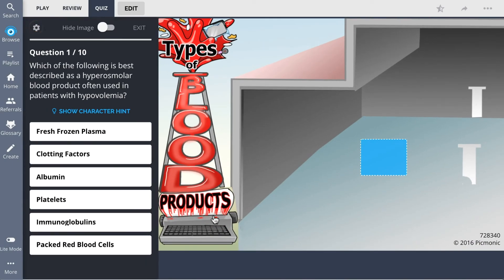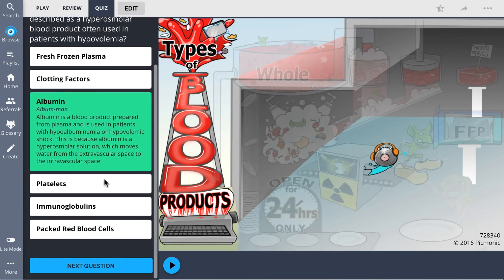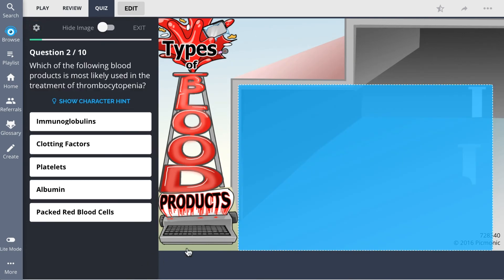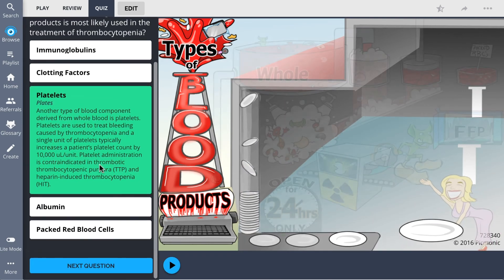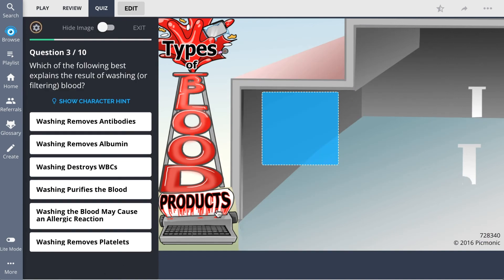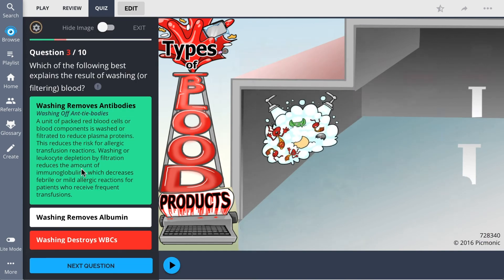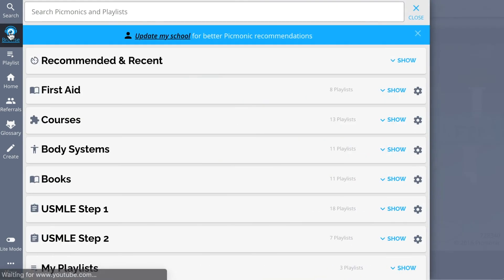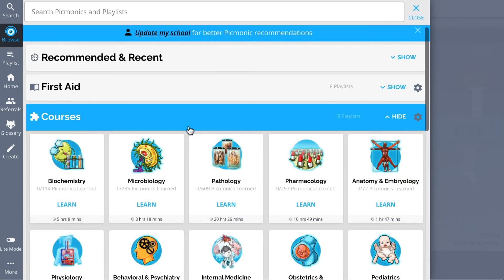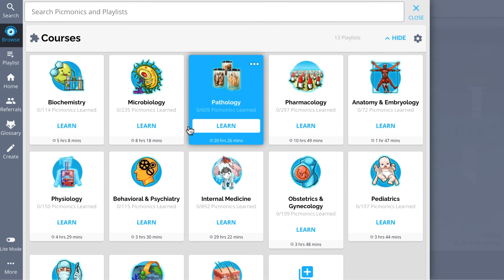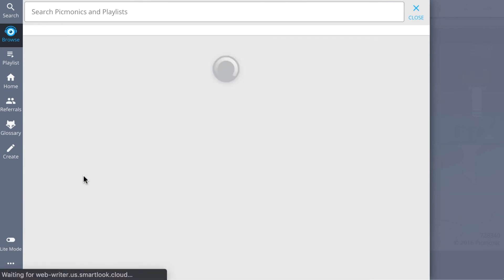There you can also take Picmonic's quiz. The quiz automatically sets up your daily quiz by using spaced repetition algorithms based on the questions you've missed or struggled with to make sure you study what you need when you need to. And while you're at it, check out the rest of our infusions and blood products Picmonics.